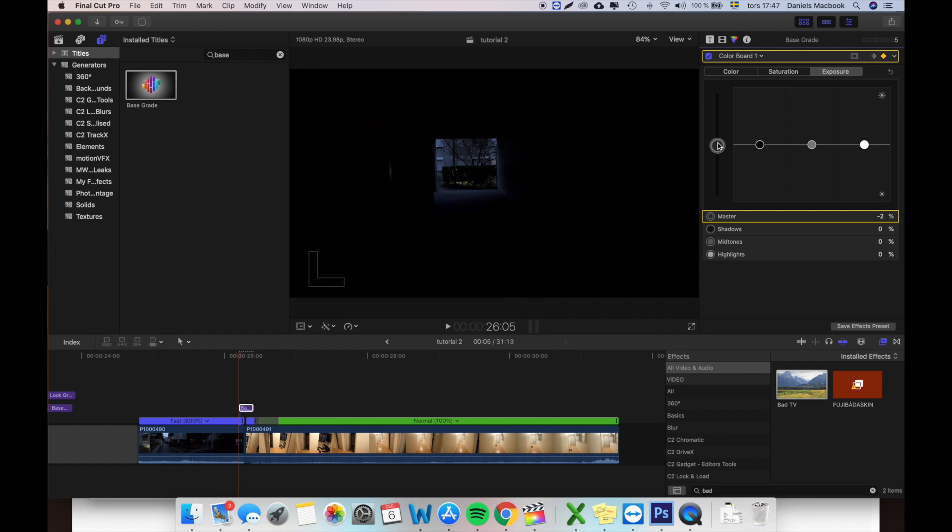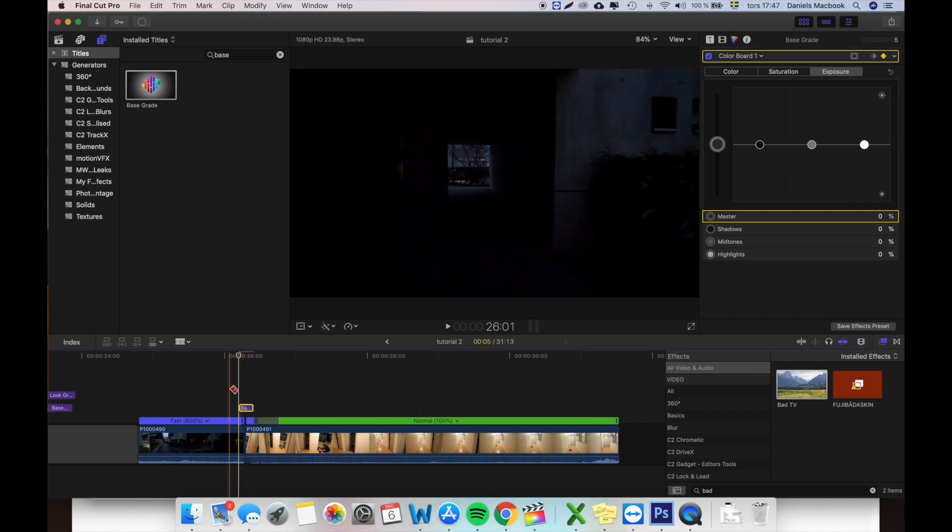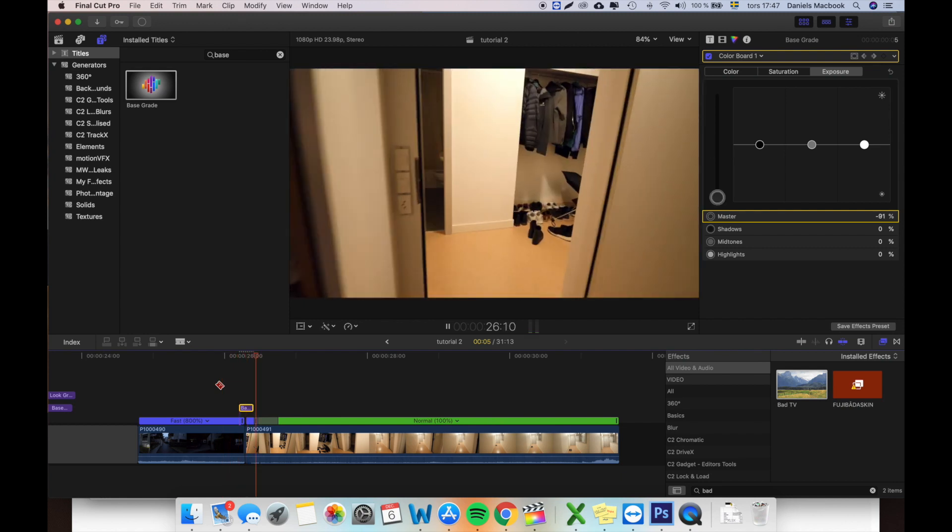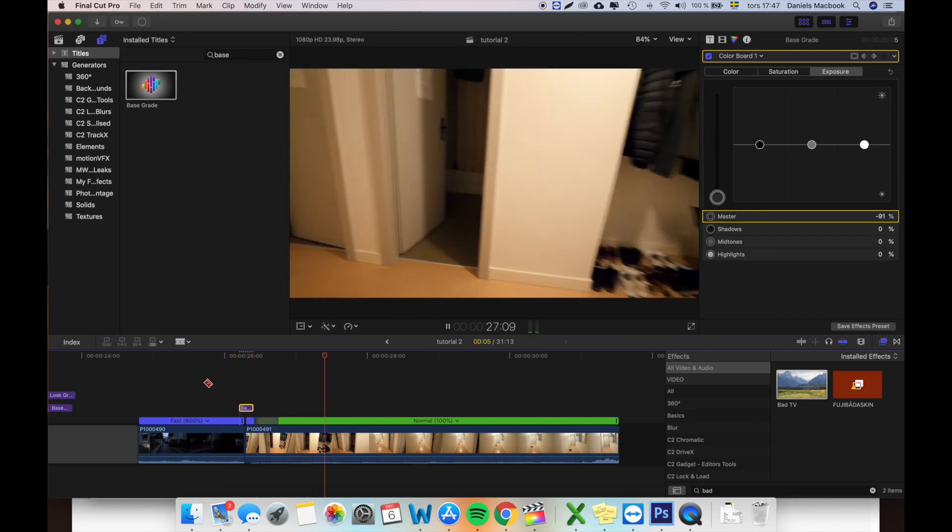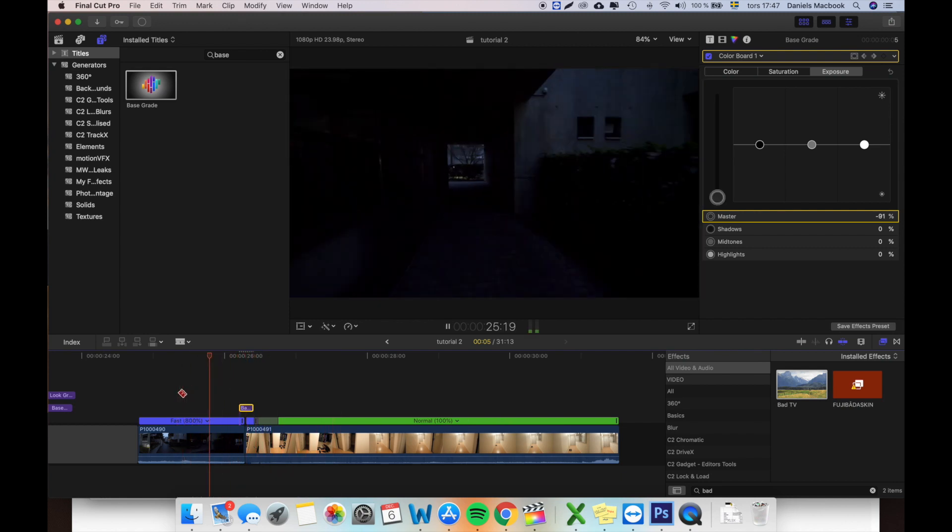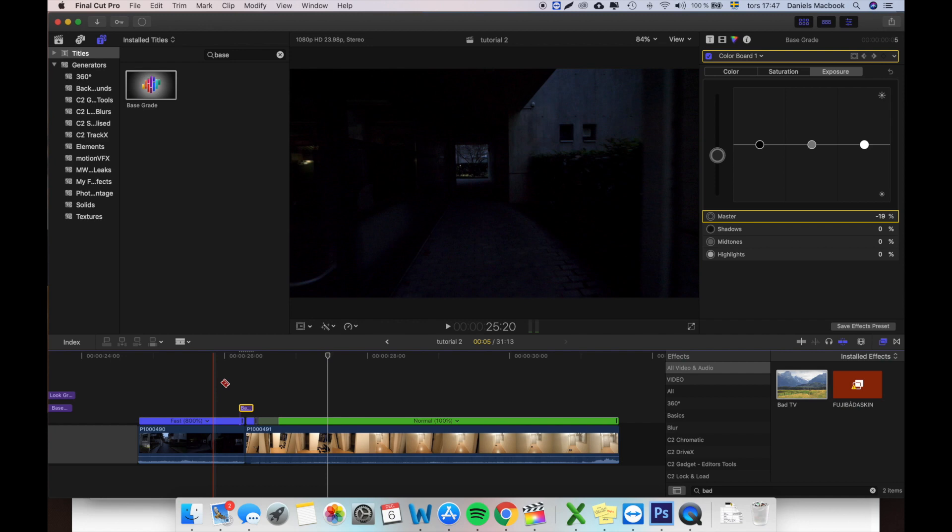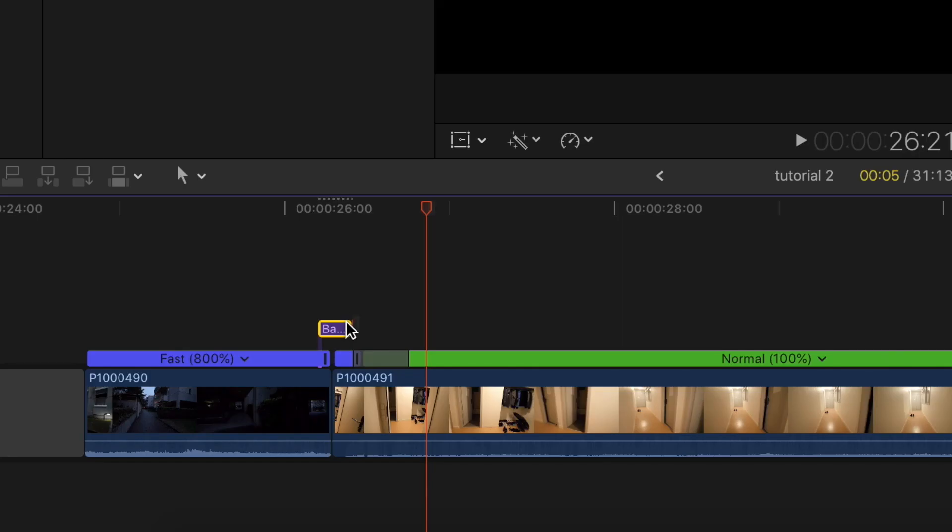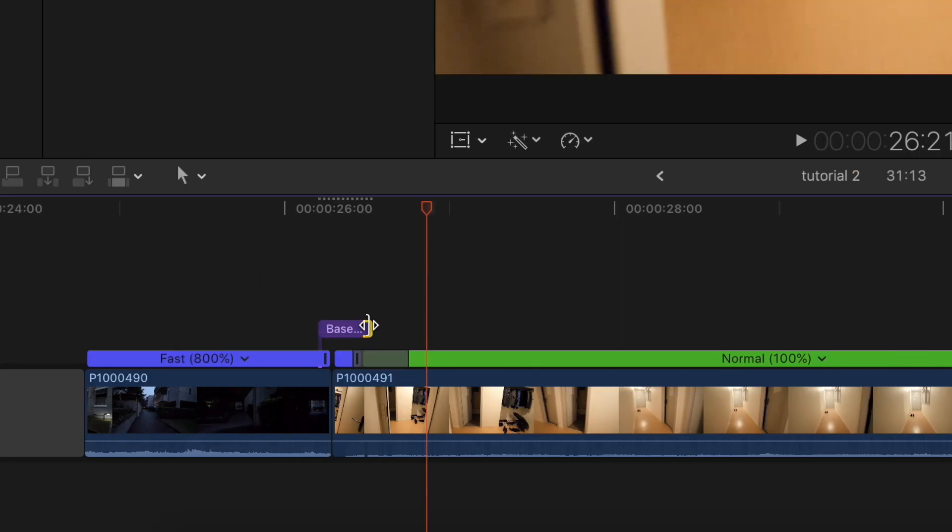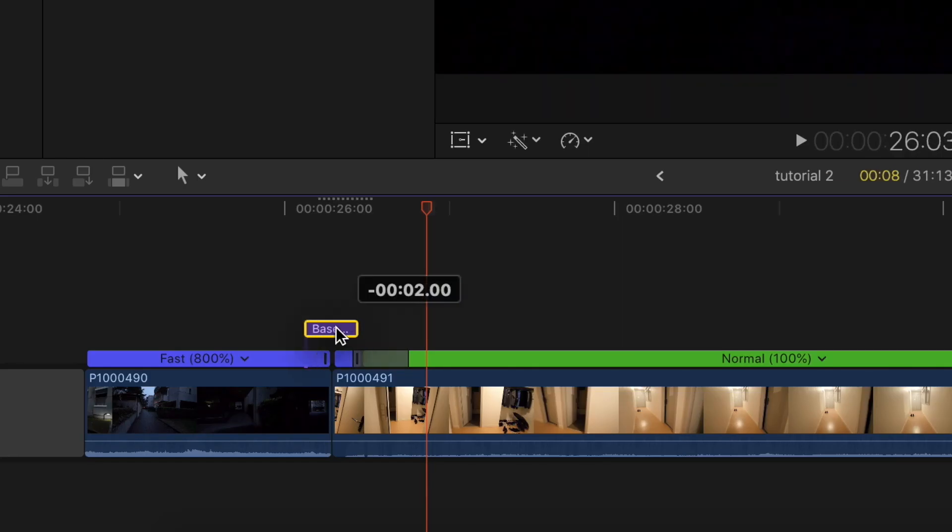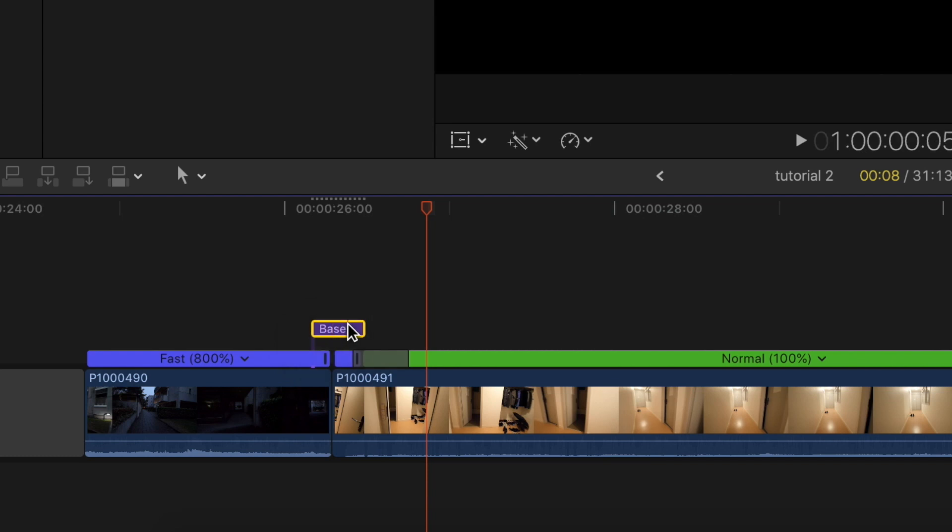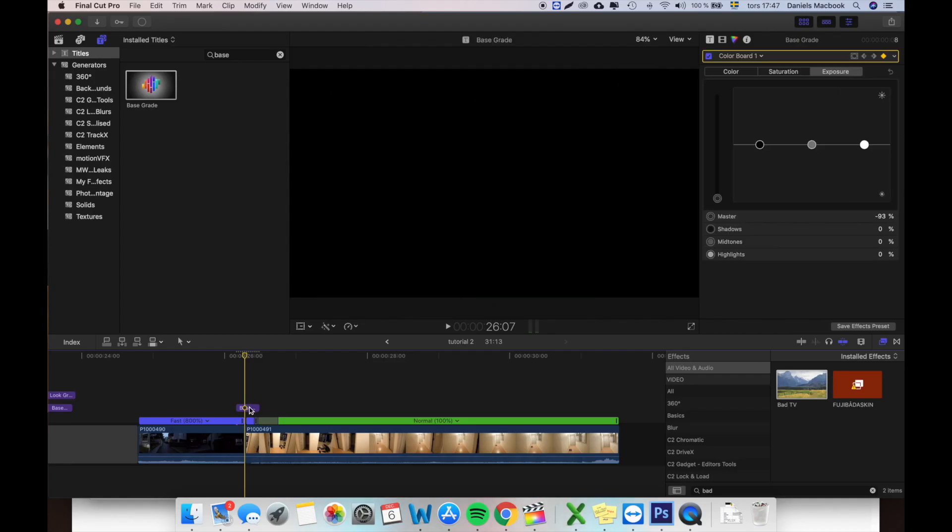Now you'll have like a little blink there. I would maybe want this to be even a bit longer so it doesn't feel a bit jerky. So I'll drag this out to the right.